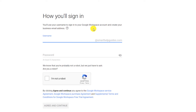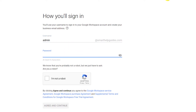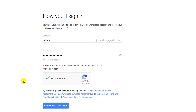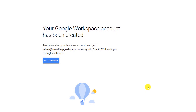Now create the email address — for example, you can use your name, 'hello', 'admin', or anything you want. I'll create 'admin', then set your password. After that, check the 'I'm not a robot' option and click 'Agree and Continue'. It will show you that this email ID has been created.